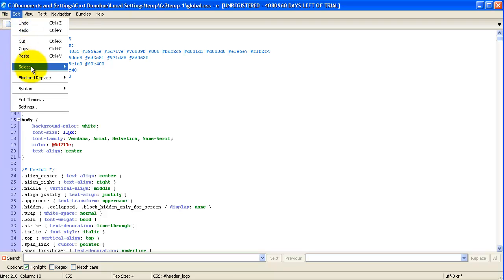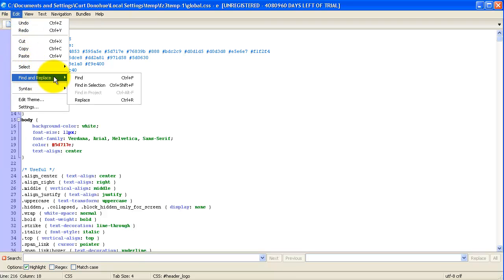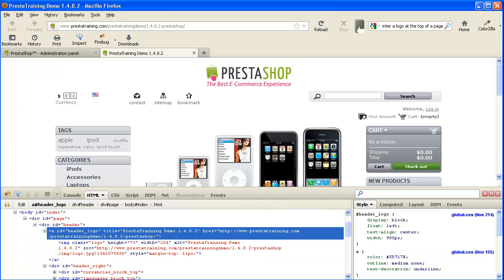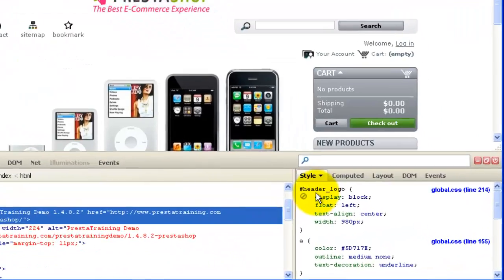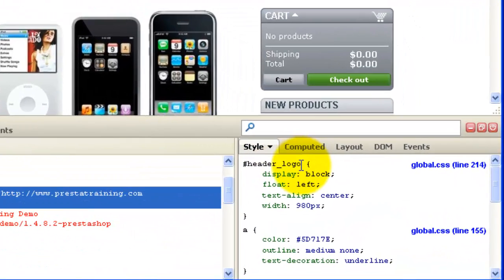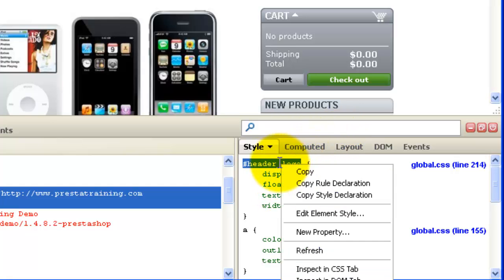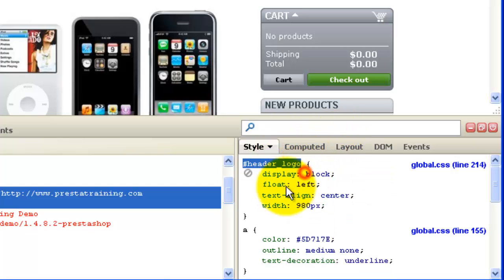Which is Edit, Find and Replace. Let's go Find. And it brings up this box down here. So if you're wondering how to find header logo, you could literally just copy this right here. And I'm just going to do a copy.